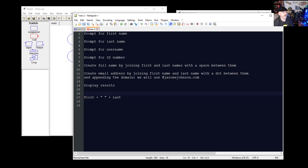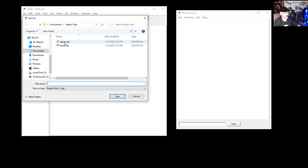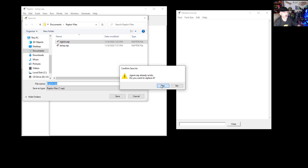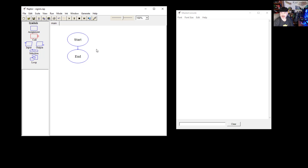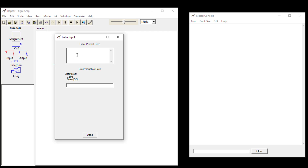Let's create our first program. I'm going to save this as sign-in.rap — a Raptor file. We're going to put an input on the work area and double-click it. We're going to start with quotes and say "Enter your first name:" then close the quotes. Our variable for this input we'll call "first." You'll create a variable that is unique to the program — you won't create two "first" variables because the program will get confused. You could have called it f_name or anything else you choose.